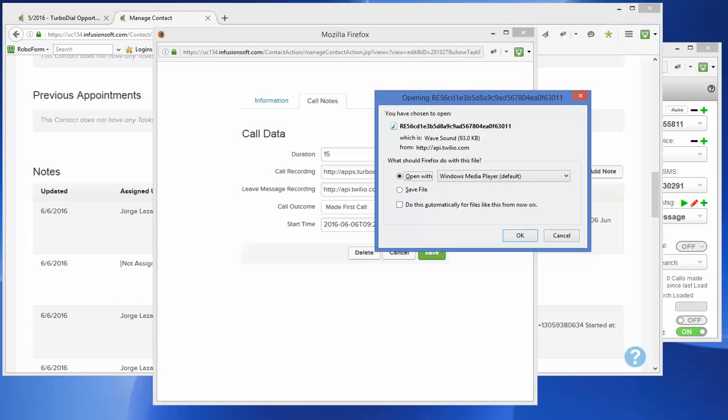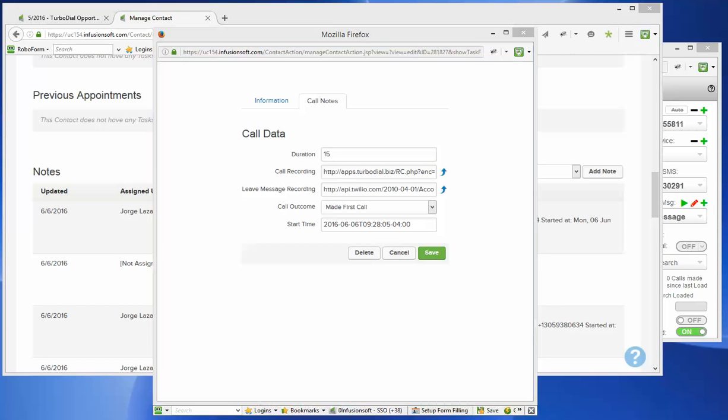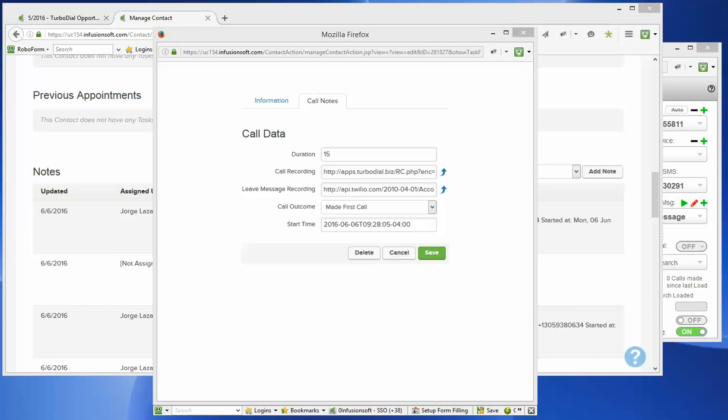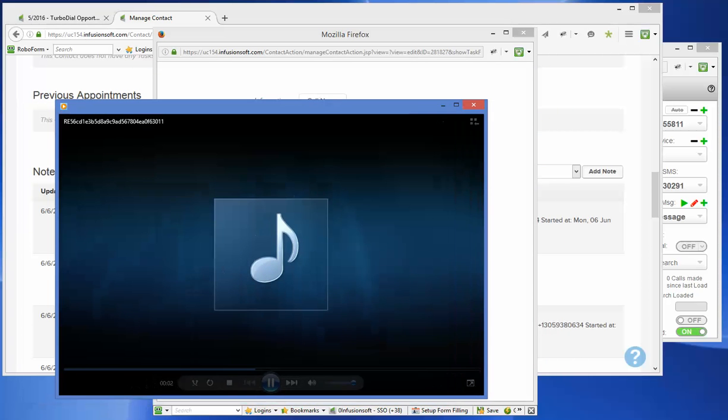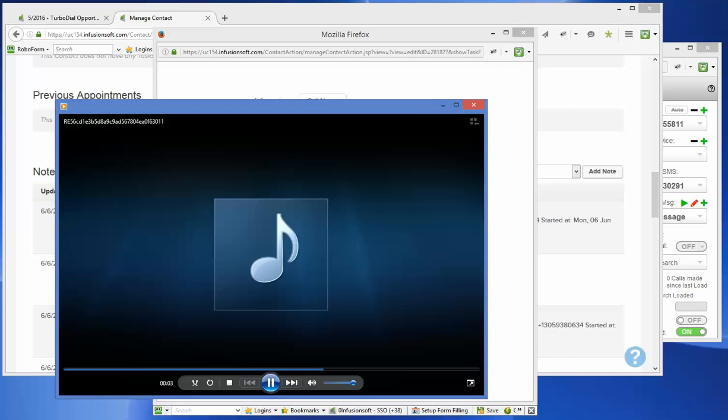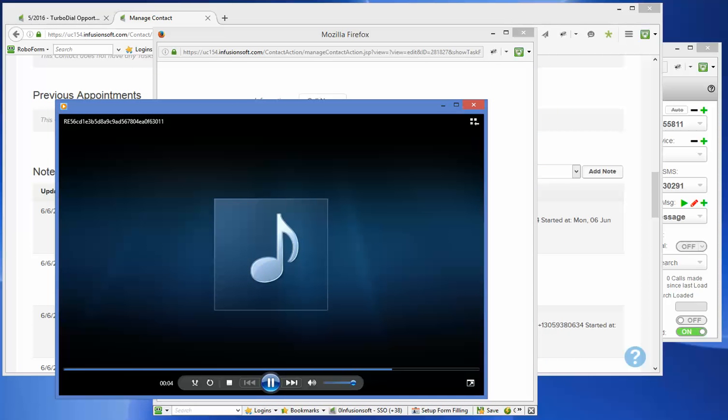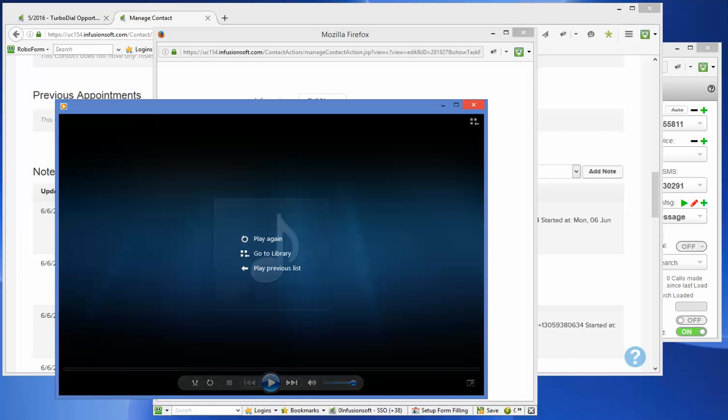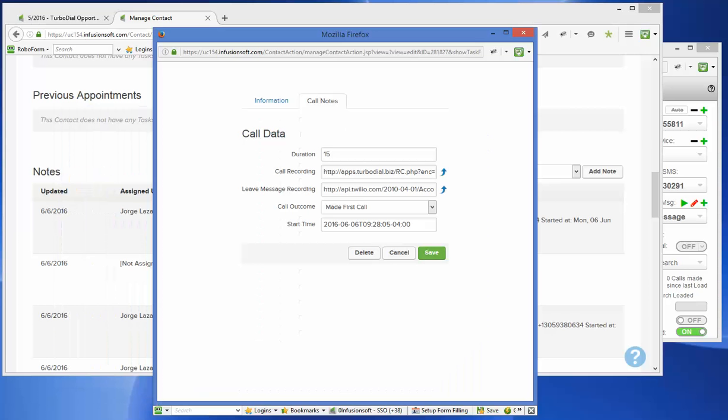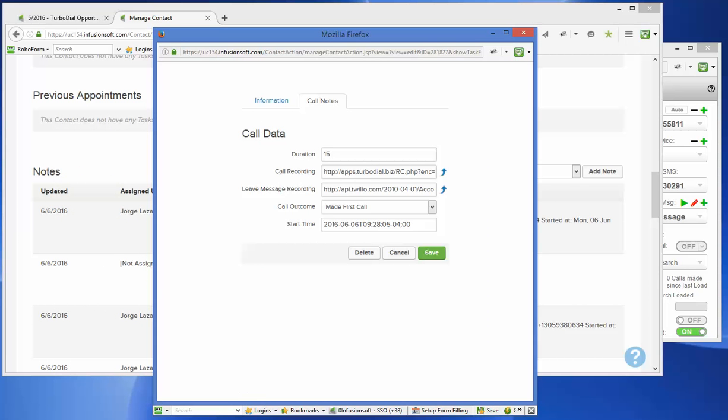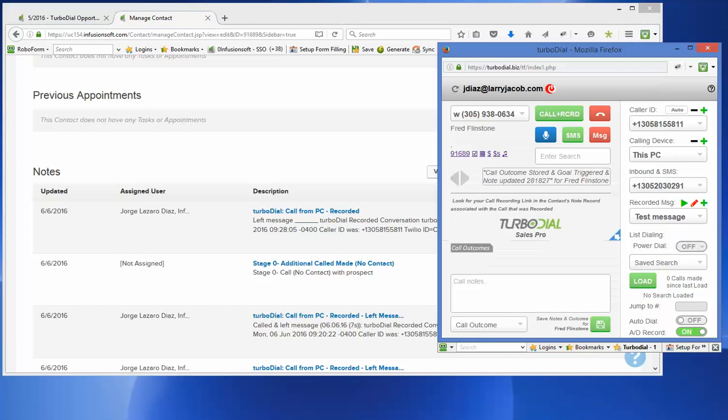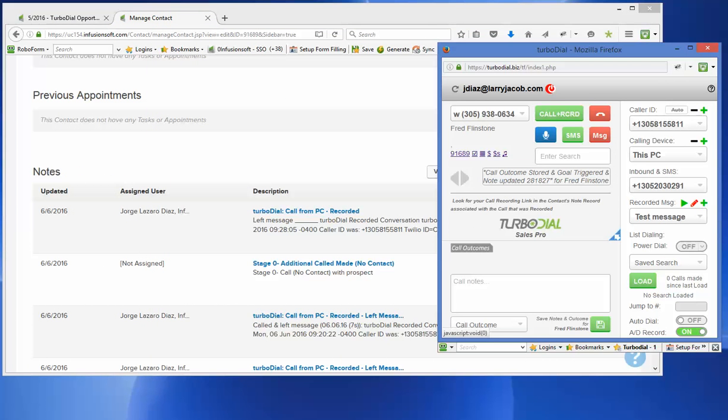This is the leaving of the message. So I'm going to open that. Hey, this is George Diaz. I'm leaving you a message. Please call me back. So that's what was left on their voicemail. So leave message recording. And that's the message that I have recorded here.